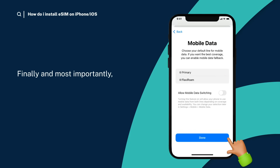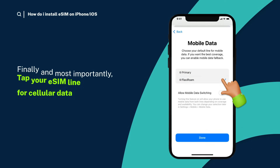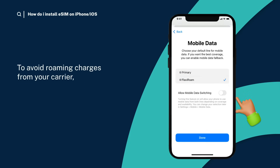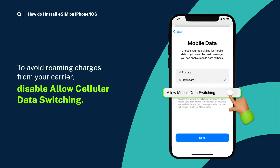Finally, and most importantly, tap your eSIM line for cellular data. To avoid roaming charges from your carrier, disable Allow cellular data switching.